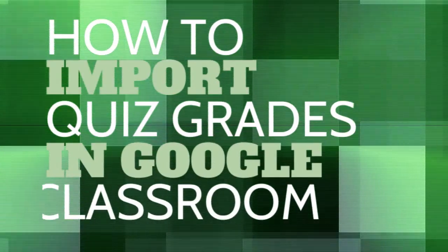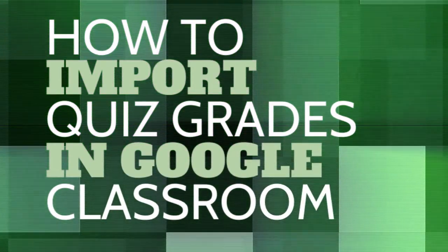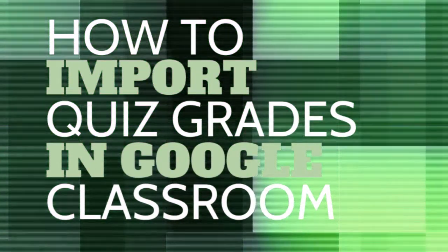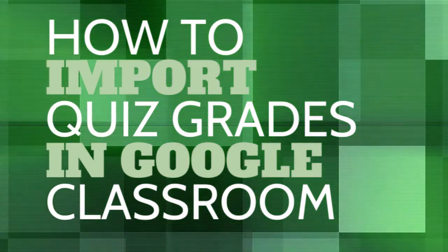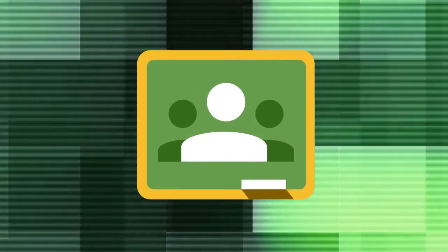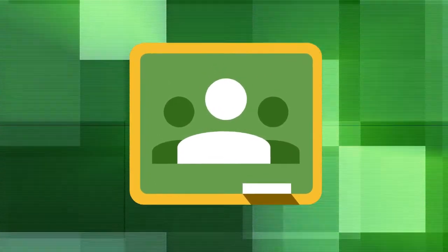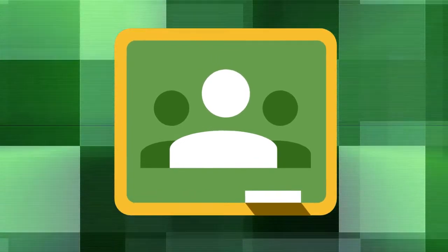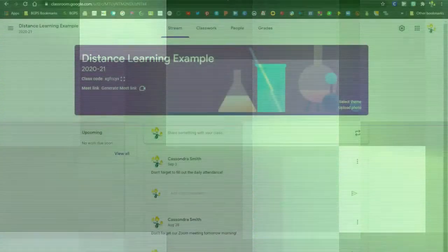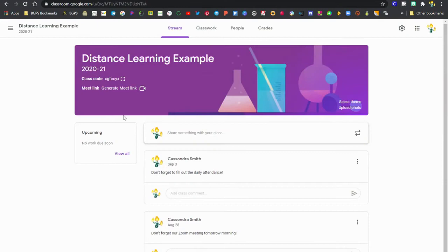In this video, we're going to show how to import your Google Form quiz grades into Google Classroom. First, you'll want to log in to Google Classroom, access one of your classes, and get to one of your Google Forms quiz assignments.